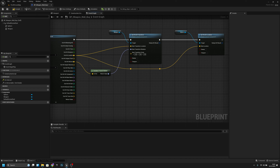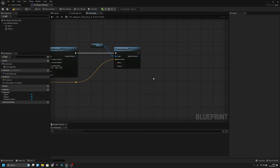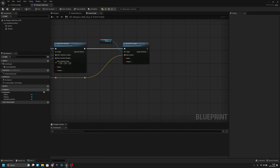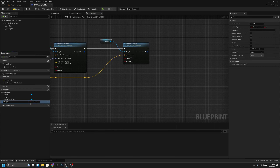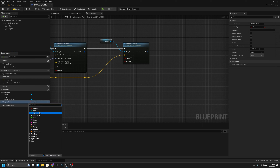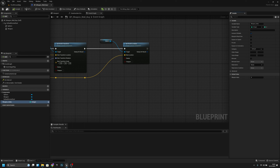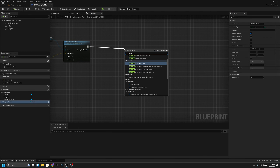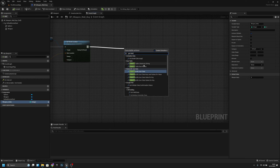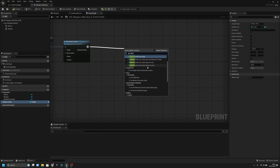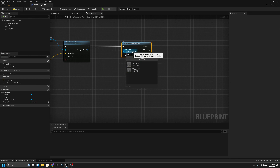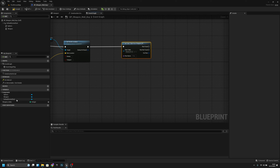Next, we want to add a new variable called 'weapon underscore index', change the type to Integer, and click Instance Editable. Compile and save. Then add a Get Data Table Row node — find our data table called Weapon Data, and set the row name using the weapon index.